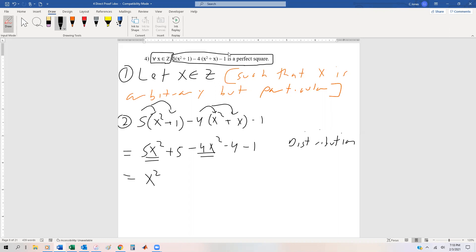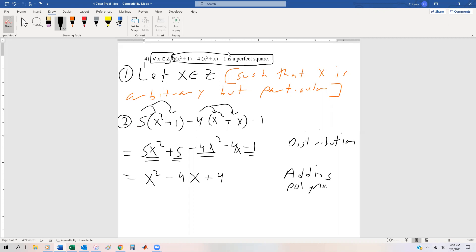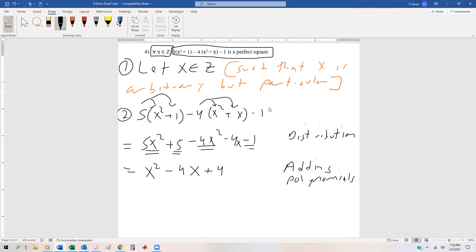This should be minus 4x — that was a copy error. So we have minus 4x, and then 5 minus 1 gives us 4. So combining like terms gives us x² − 4x + 4, and that's just by combining like terms.